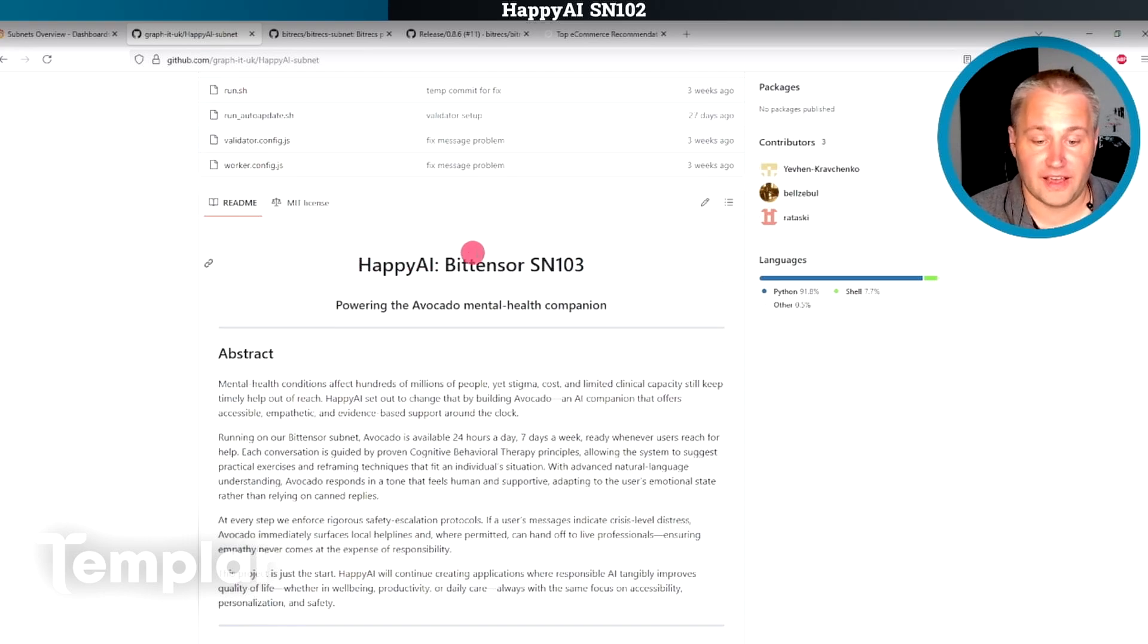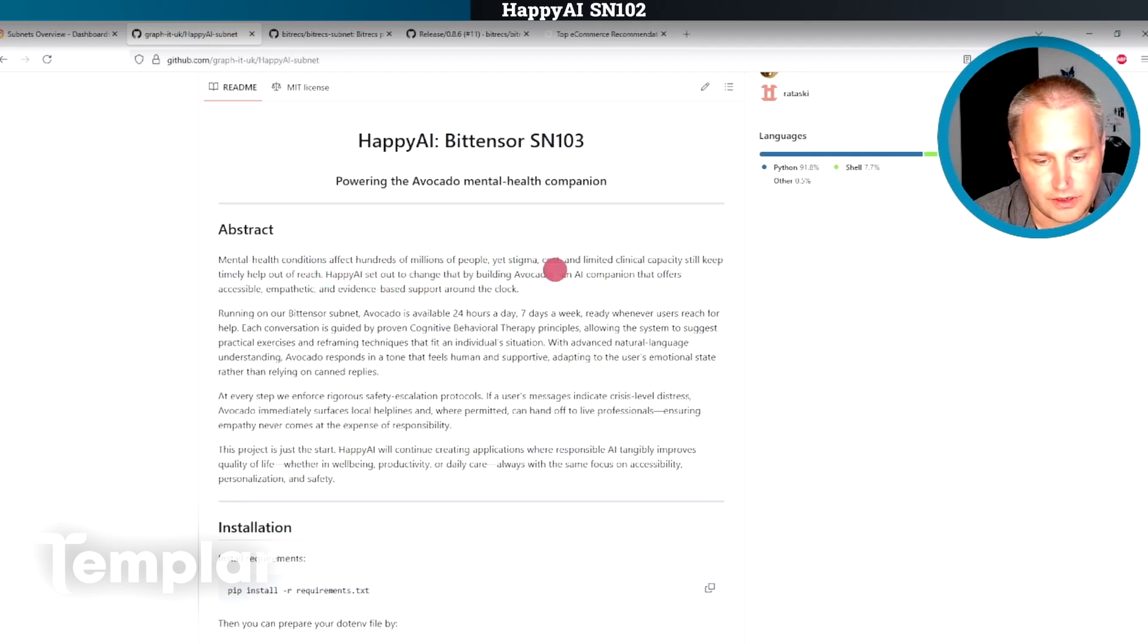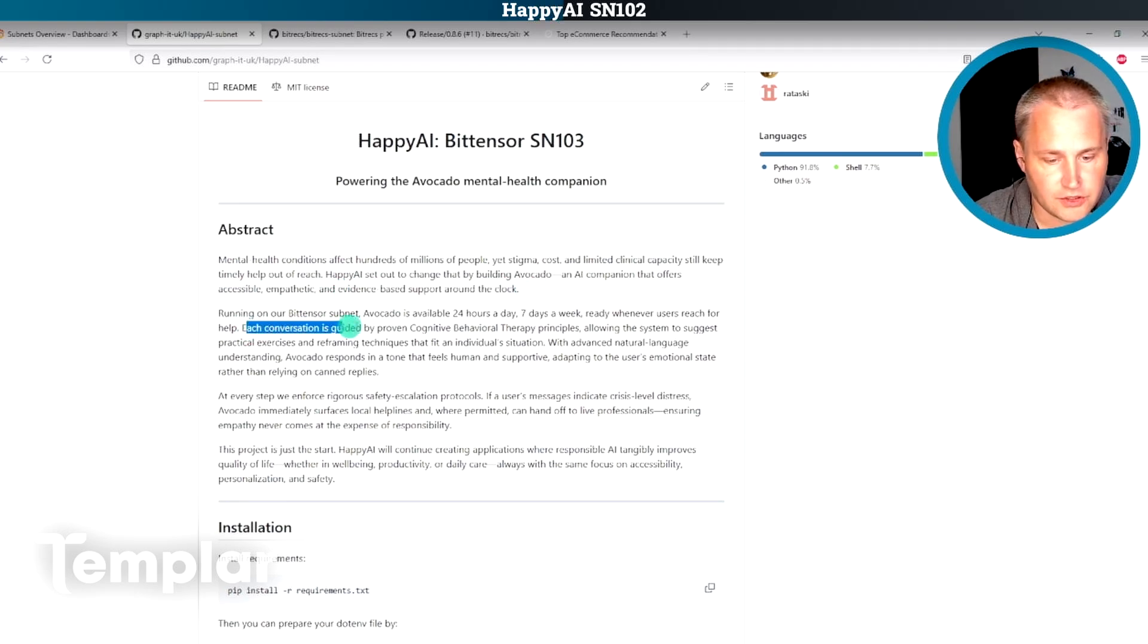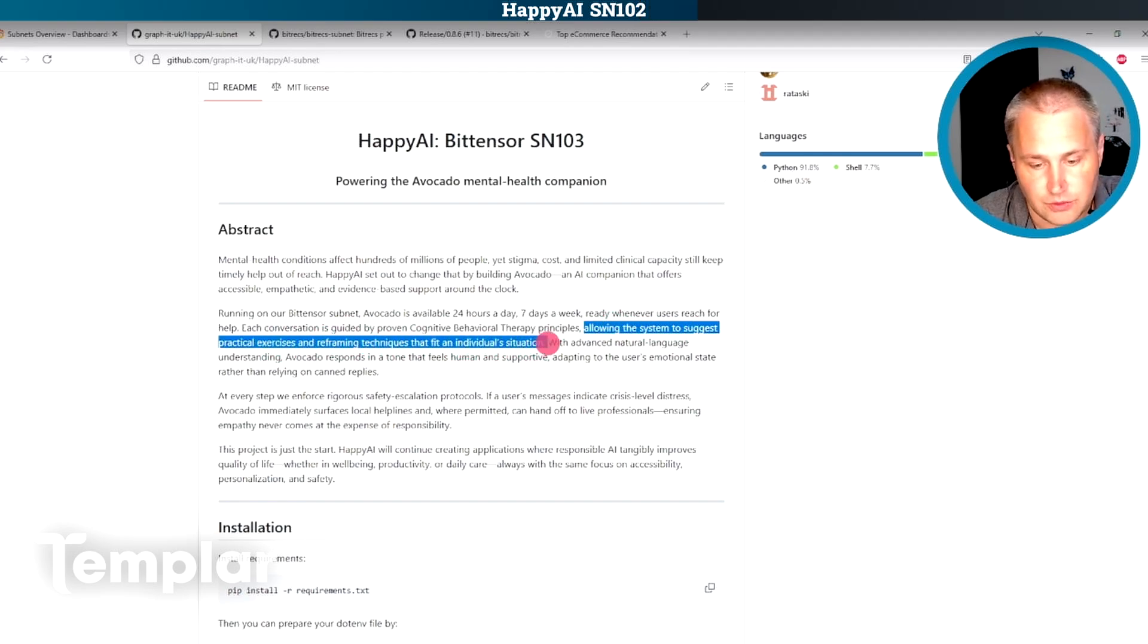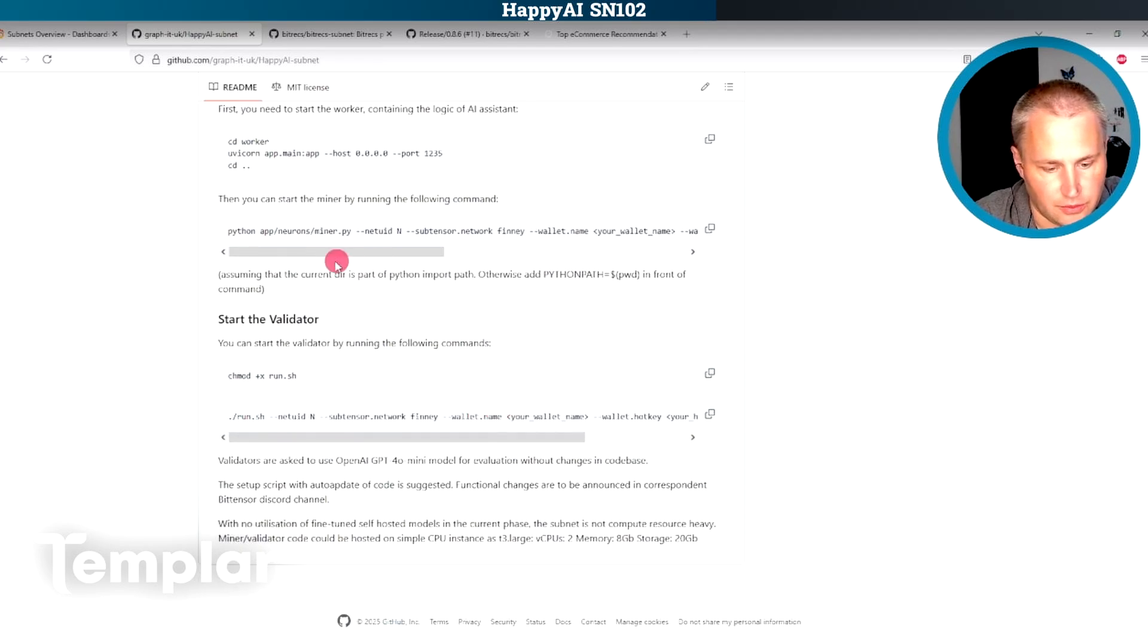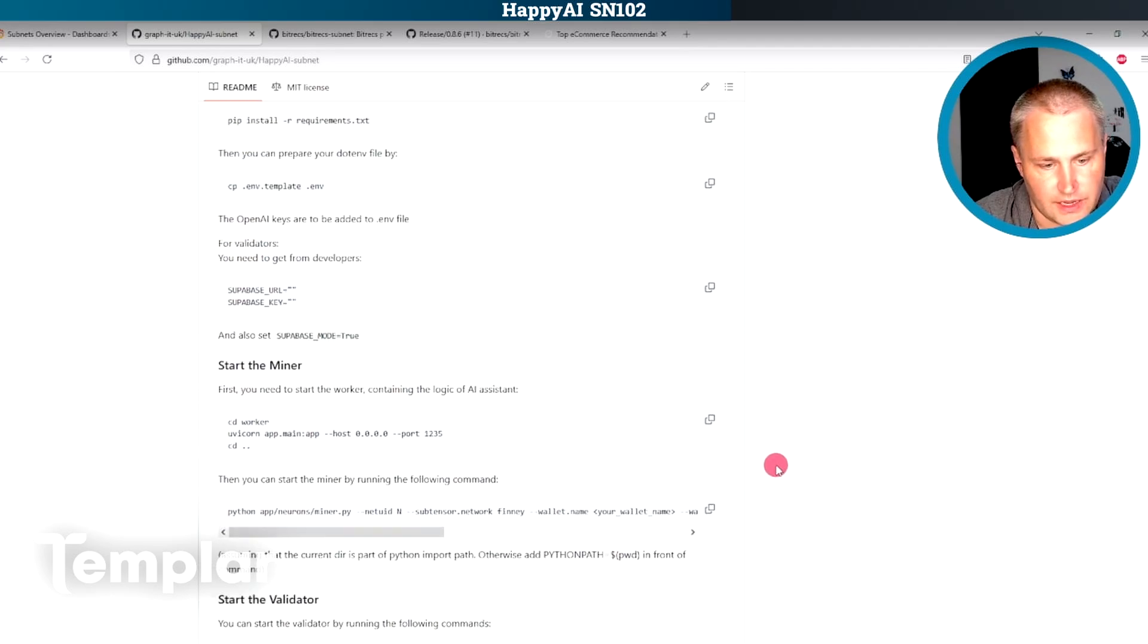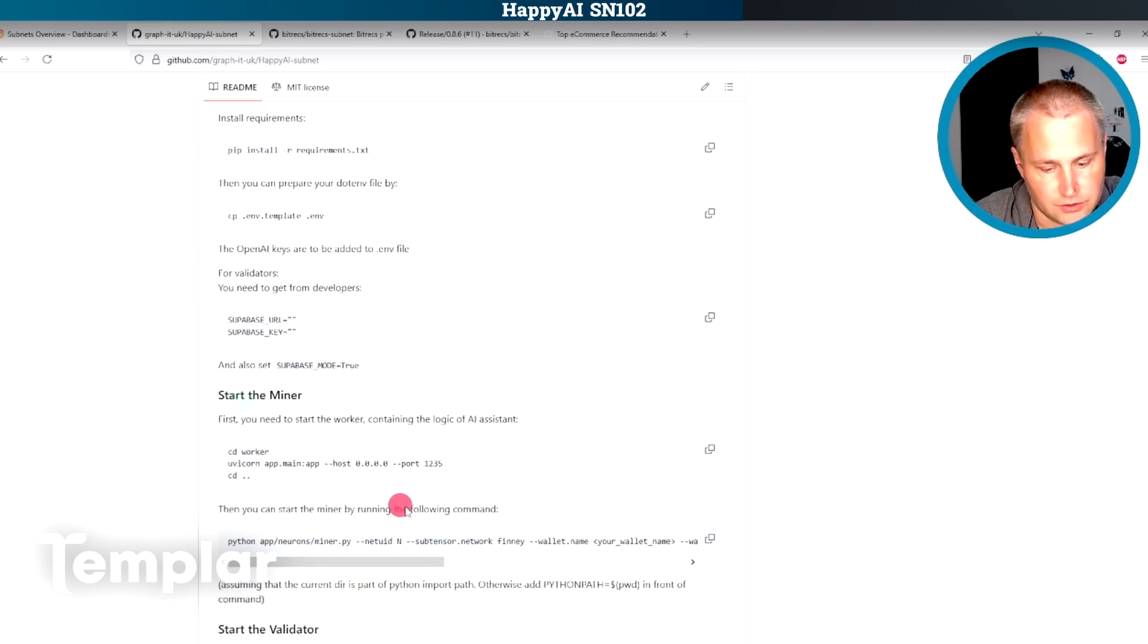It's called Happy AI Powering the Avocado Mental Health Companion. So it says Happy AI set out to build Avocado, an AI companion that offers accessible, empathetic, and evidence-based support around the clock. Each conversation is guided by cognitive behavioral therapy principles, which I like, by the way, CBT, allowing the system to suggest practical exercises and reframing techniques that fit an individual situation. So it sounds like they're trying to build like a therapist, I guess. There's not really any information at this point as to how the subnet works. There's miners and they do something. I'm not sure what they do.